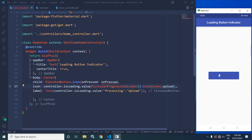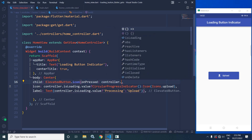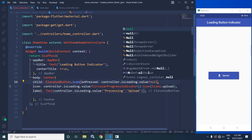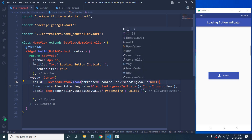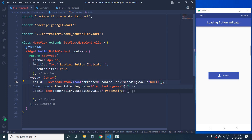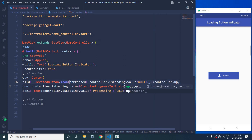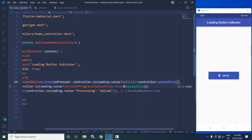Now in onPressed, I will check controller.isLoading.value. If it is true then the button will be disabled — to make it disabled I will use null — otherwise I will be able to call the uploadFile function which we declared in the home controller, and to do that I will write controller.uploadFile.